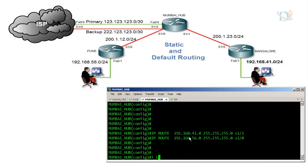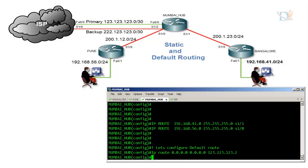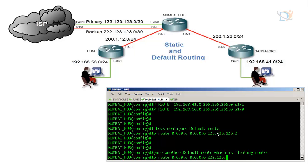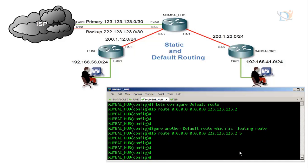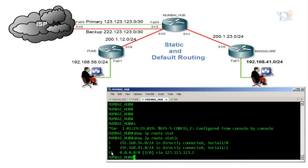Let's configure the default route on the Mumbai router. The command is 'ip route 0.0.0.0 0.0.0.0' where you are not defining any destination network ID or subnet mask, followed by the neighbor's IP address. Then configure the floating secondary route by adding an administrative distance value of 5. For the primary default route, the router automatically uses AD value of 1.